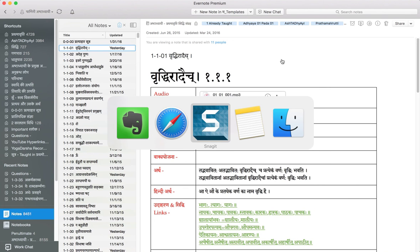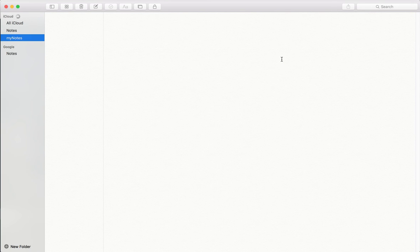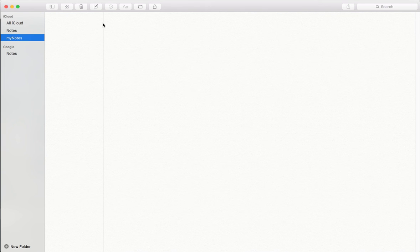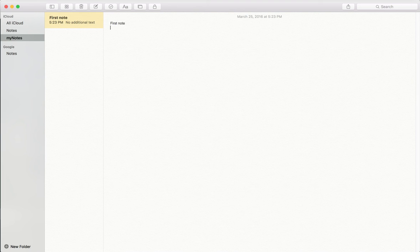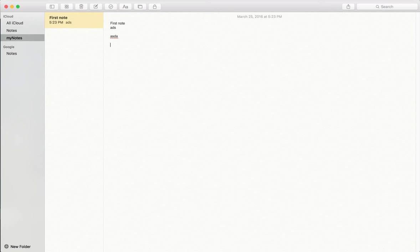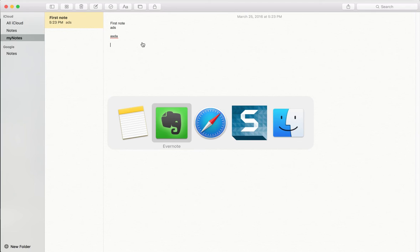Apple Notes is available with El Capitan and seamlessly syncs with your devices. You can easily create notes and type basically everything. It does not require much introduction - you can basically type anything.